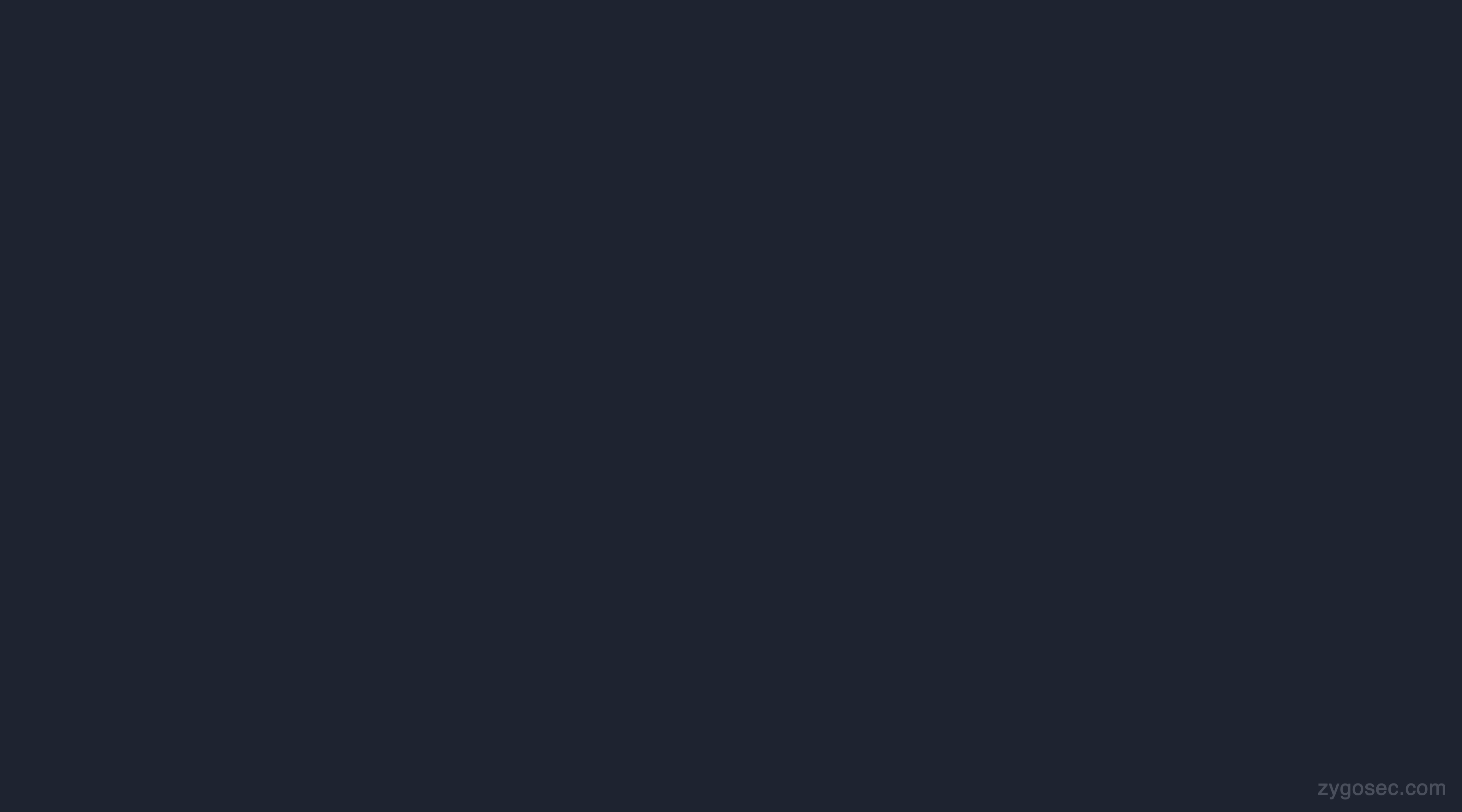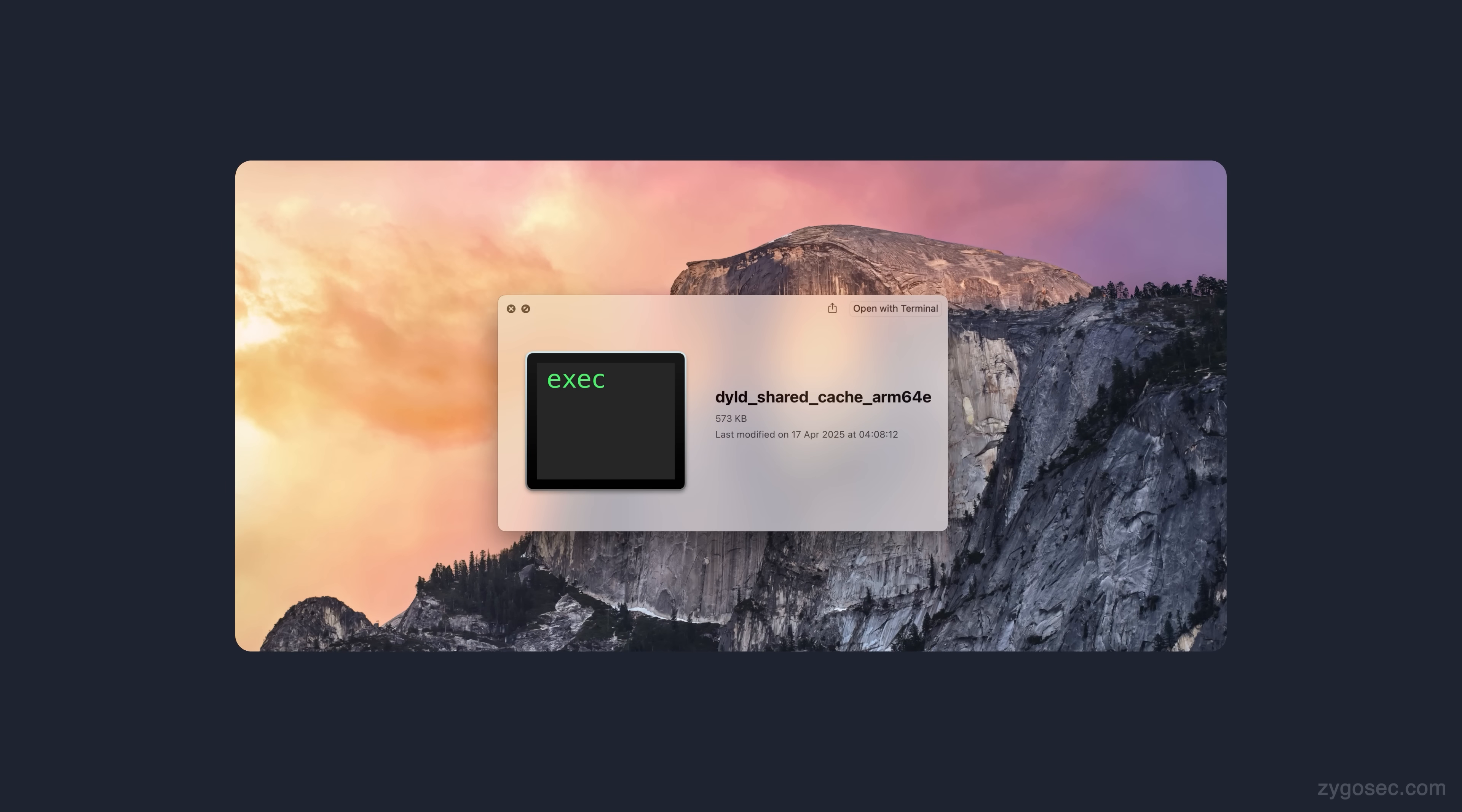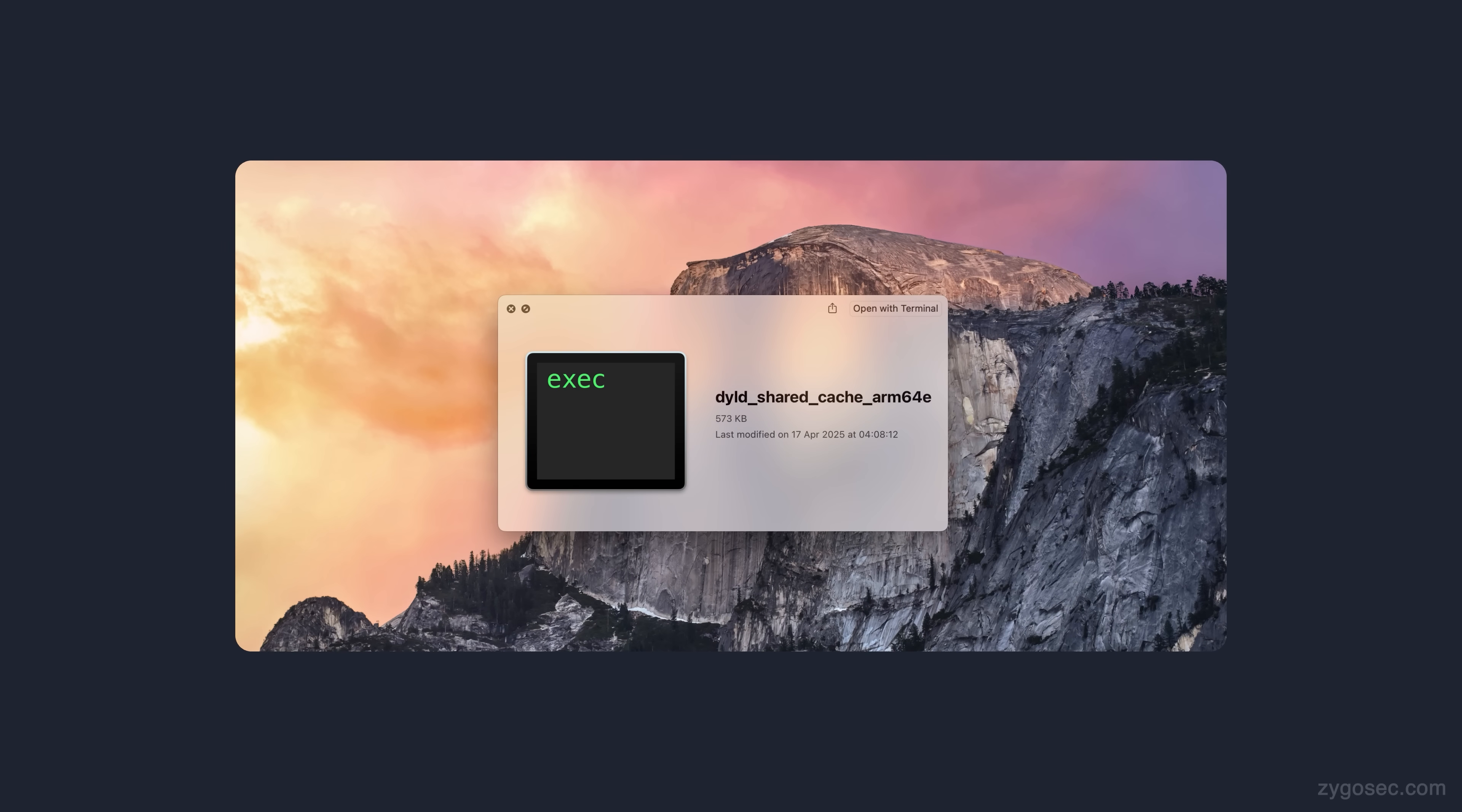Since the CVE description tells us that the bug is within Core Audio, which is a user space framework on iOS, we know that we only need to focus on the shared libraries, which are held within the DYLD shared cache. We'll need a way to actually extract our chosen framework from the DYLD shared cache so that we can analyze it.